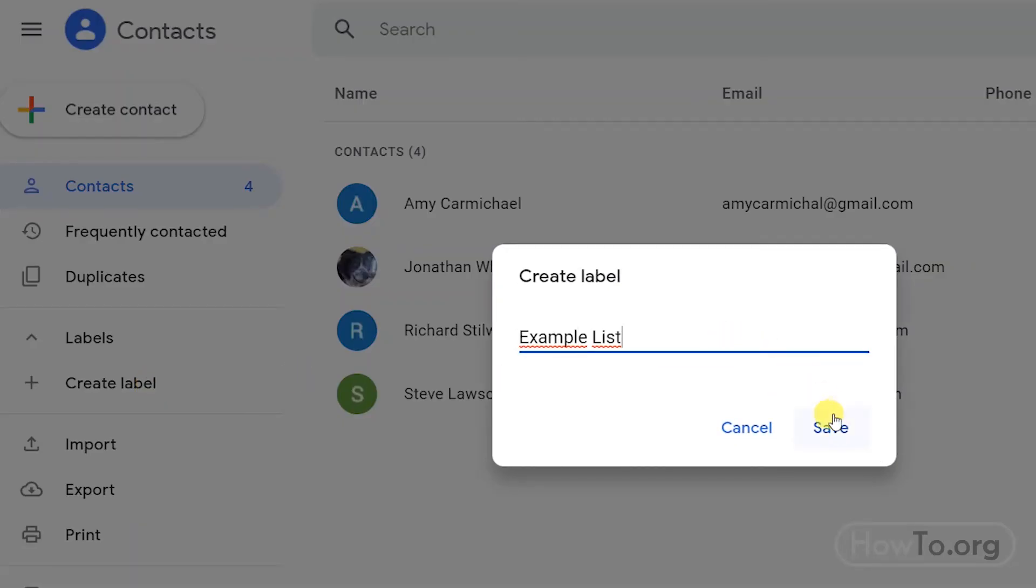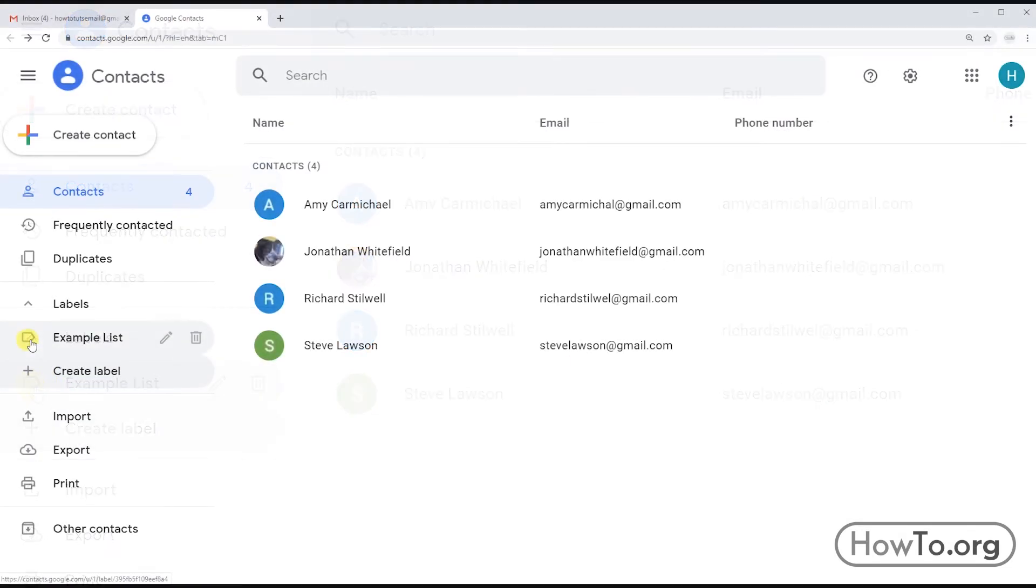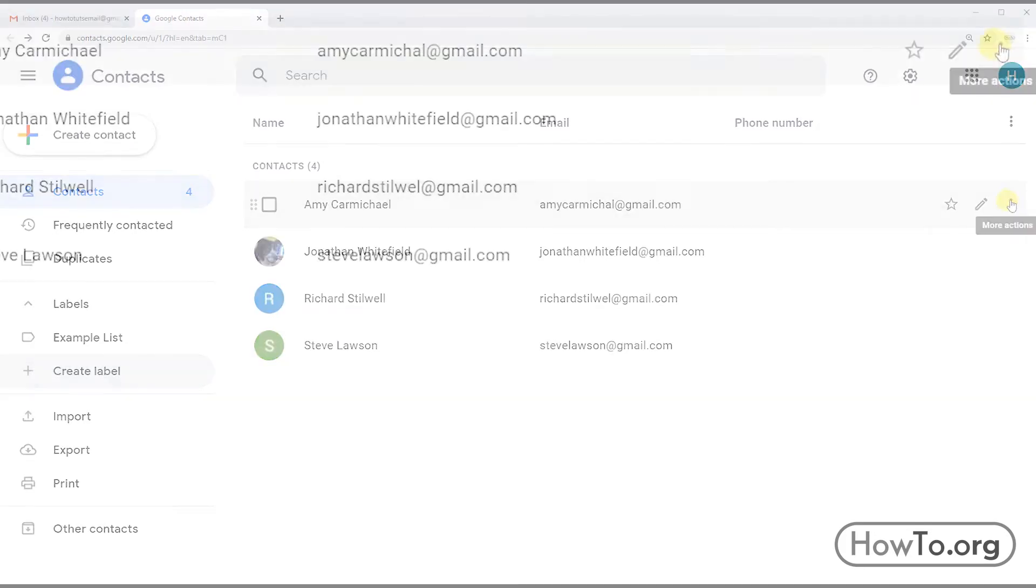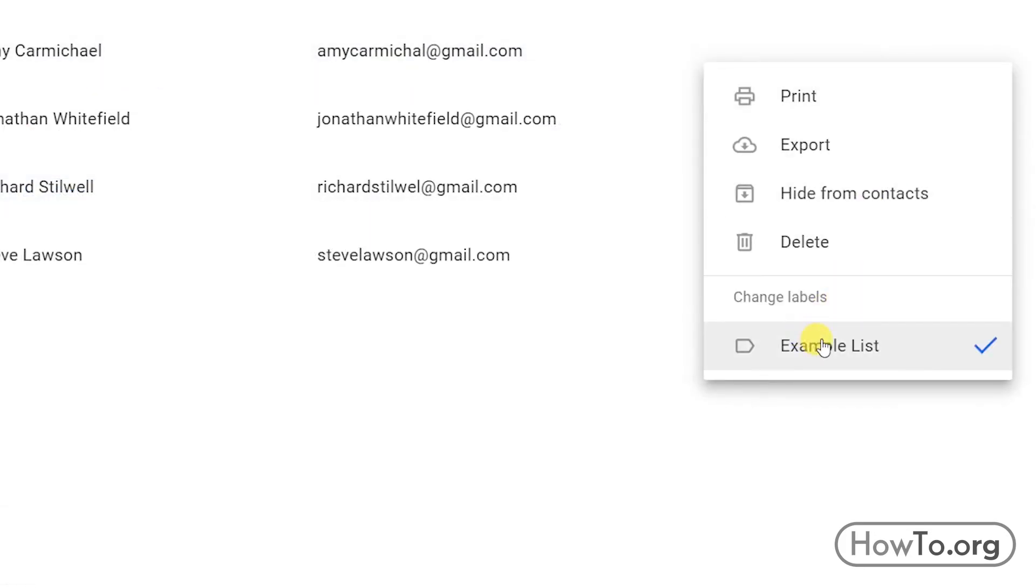Now we have it added. If I want to add a contact, I only have to click on the More Actions button. And here I have to choose the Example List label. When the check appears, it is because it has been added.